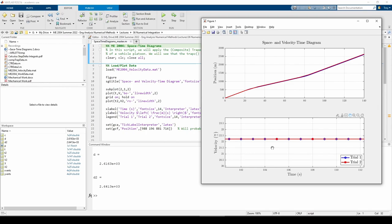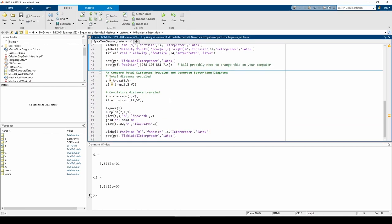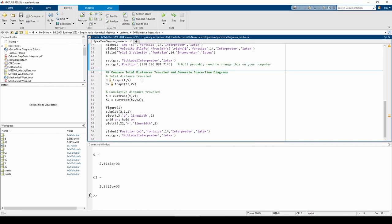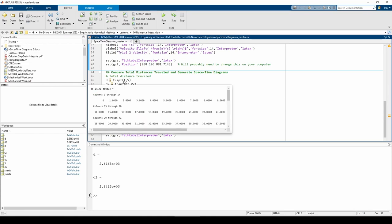In the second part of the script, I calculate the total distance traveled. You use the trapz function the exact same way for unevenly spaced data as you would for equally spaced data. The first argument specifies the spacing between the data points, and the second argument is the data you want to integrate.